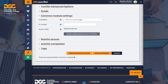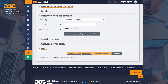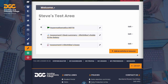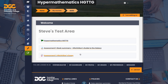In Common module settings, you can choose to hide the assignment from students until the date the assignment opens, if the contents of the assignment are a secret. If not, you can leave this set to show on course page. There is no need to change any other settings. We've discussed restrict access and activity completion in other videos and we do not use the tags feature. Click 'Save and return to course' to see your Turnitin assignment in place. You can now switch off editing if you prefer.